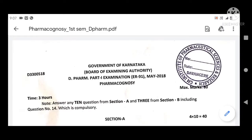Assalamu alaikum, my dear brothers and sisters. Welcome to my YouTube channel, Let's Join Pharmacy. Today I am here in front of you with a question paper of Pharmacognosy — the first annual D Pharmacy, meaning first year D Pharmacy annual examination question paper set, that is of Pharmacognosy.